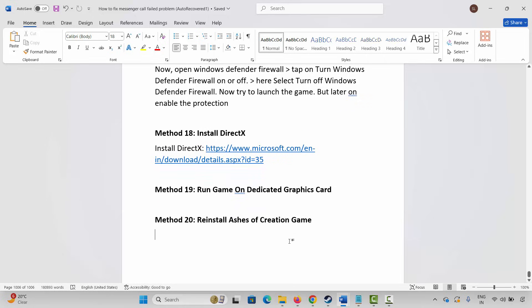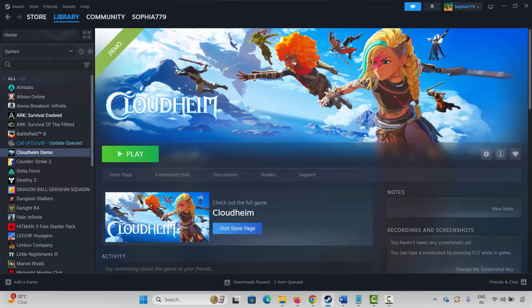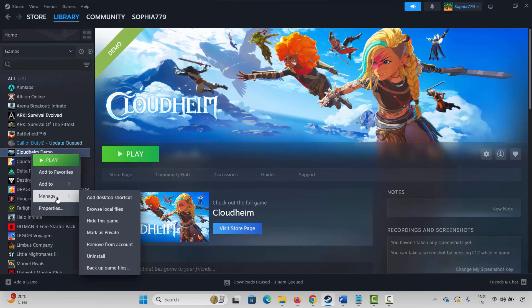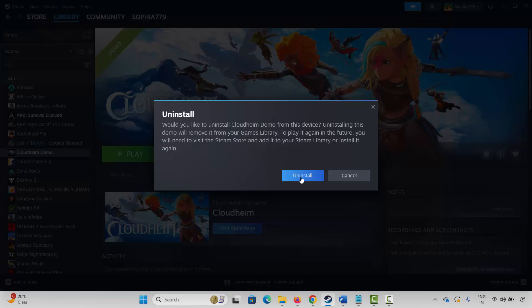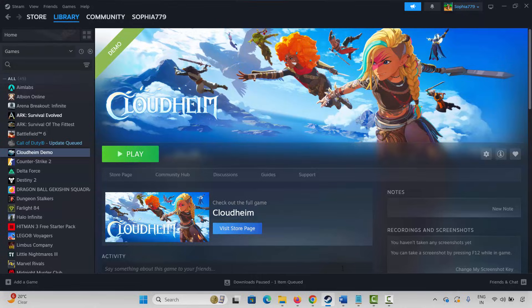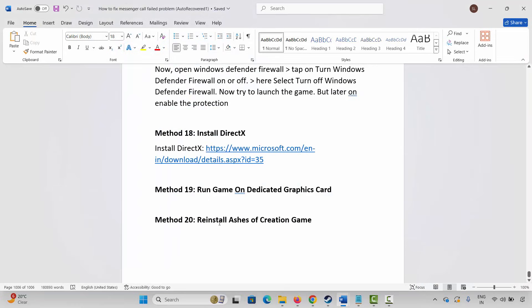If this also doesn't resolve the issue, the final solution is to reinstall the Access of Creation game. Go to Steam, under the Library section, select your game, right-click on it, click on Manage, then click Uninstall and confirm. This will completely remove the game from your PC. Restart your PC, then launch Steam and reinstall the game. Click on the Play button to check whether it's launching.